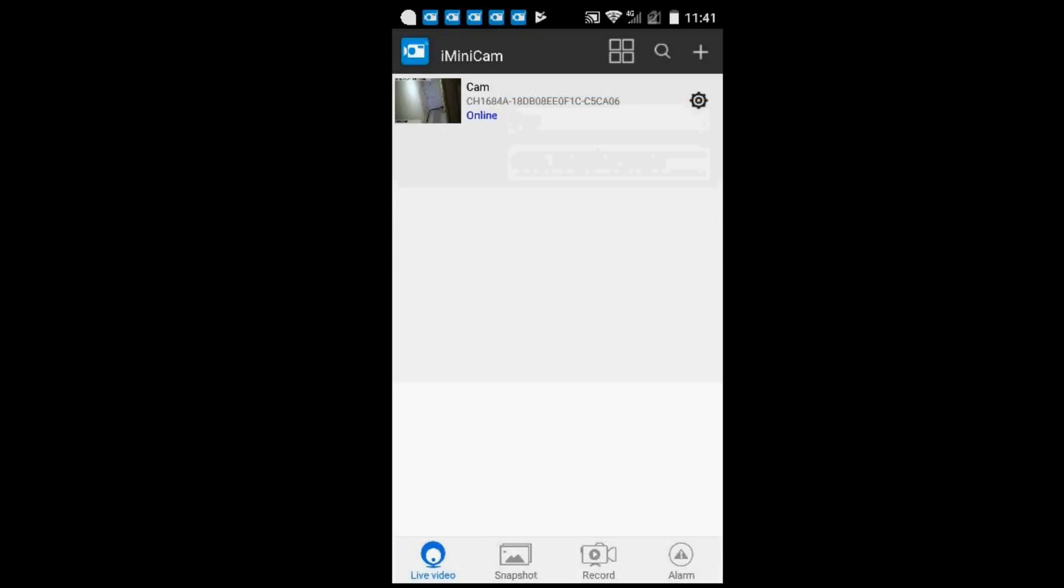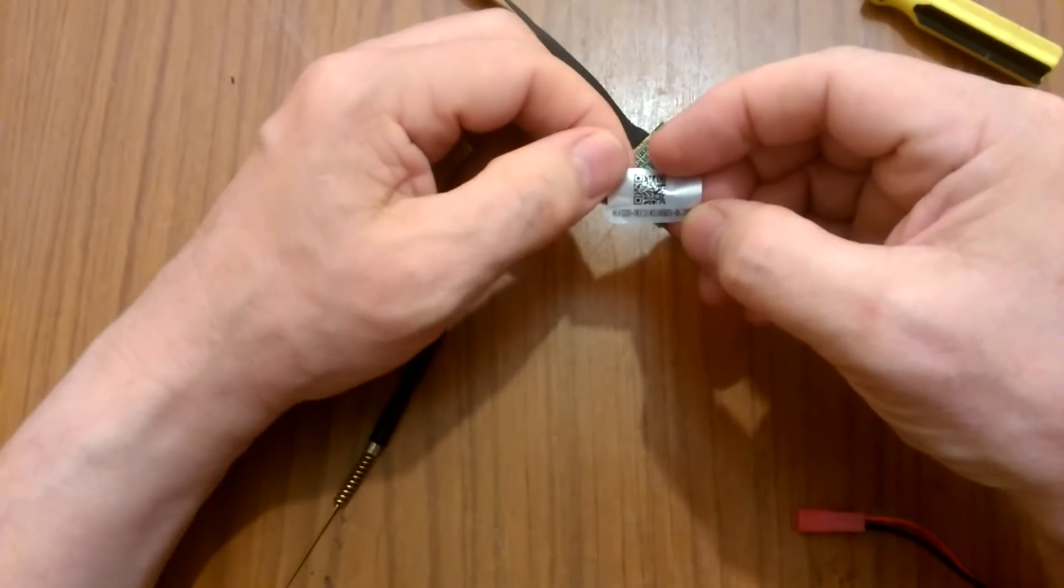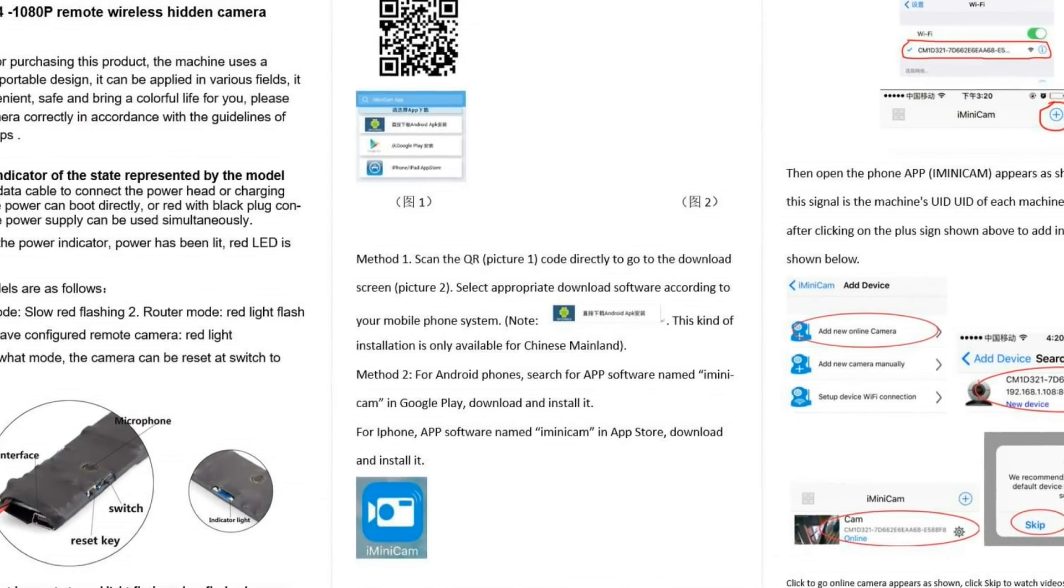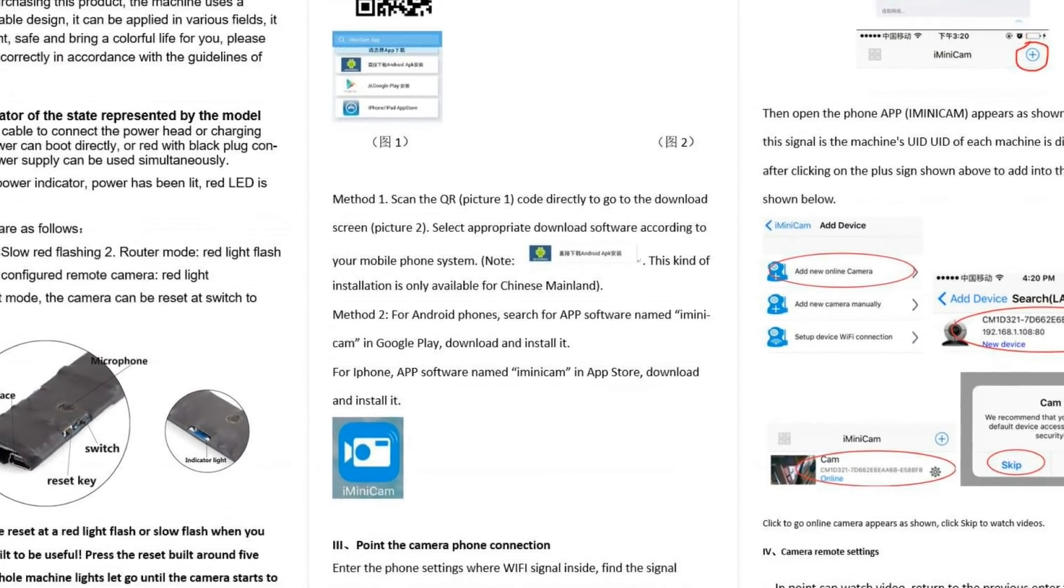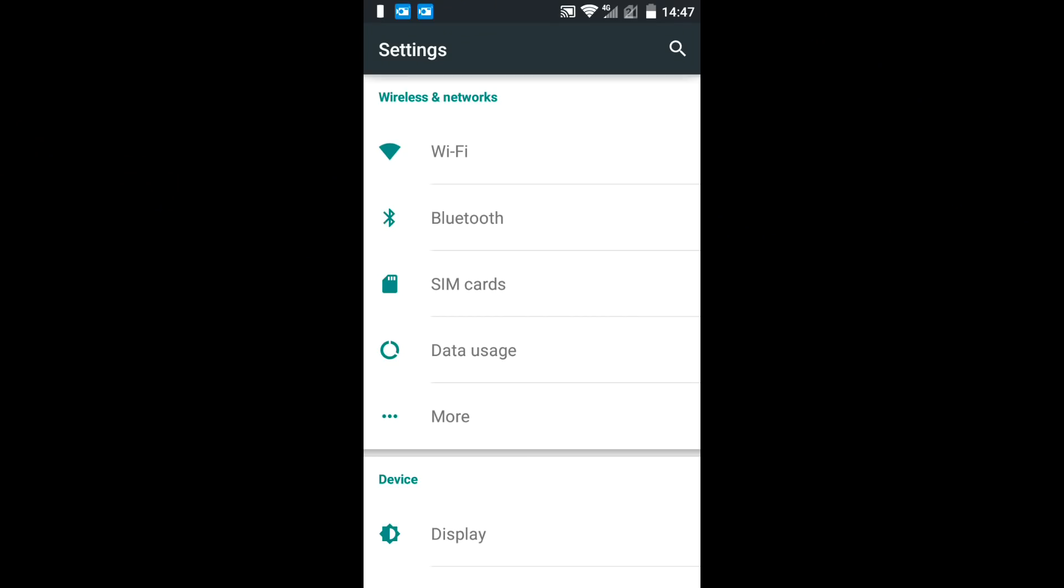Scan that helpful code I showed you earlier? Waste of time. Read the manual? No.